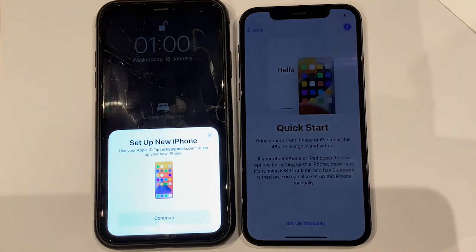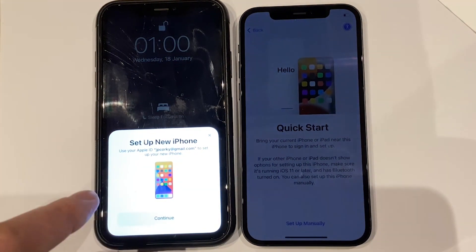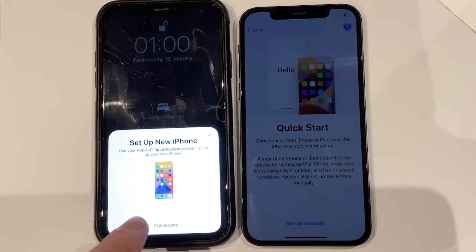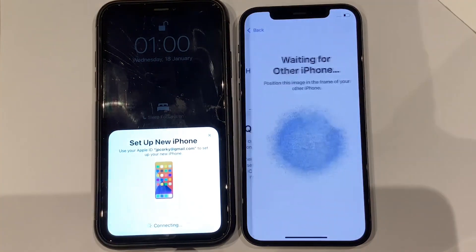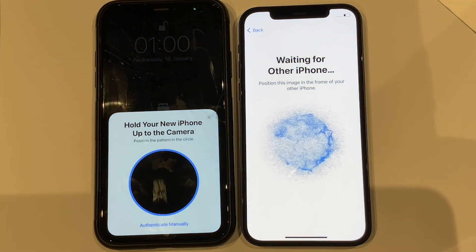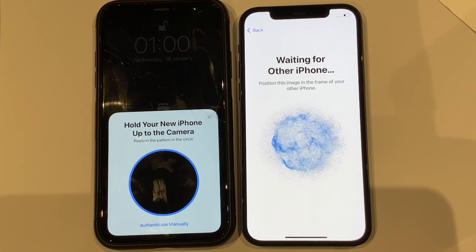On your previous iPhone screen there is a prompt to set up a new iPhone, so we confirm our Apple ID that appears and tap Continue.